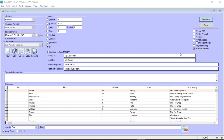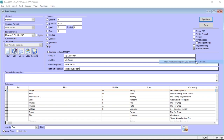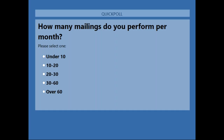Before we continue, I want to issue a quick poll question. The first question, related to selling AccuTrace to your customers, is: how many mailings do you perform per month? Nobody can see this except for me, so you can be honest — you're not going to be judged by your answers here.